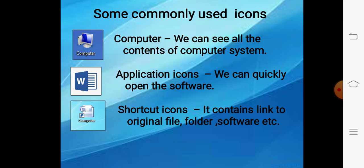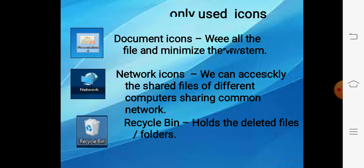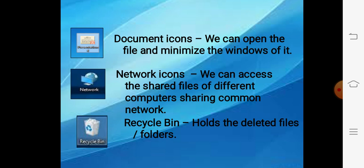But file jo hai wo original location par hi rehti hai. Next comes document icons. Suppose aapki aisi koi file hai jo aap regularly use karte hain — you can place that file's icon or document icon on the desktop so you can easily open your file with the help of document icons.